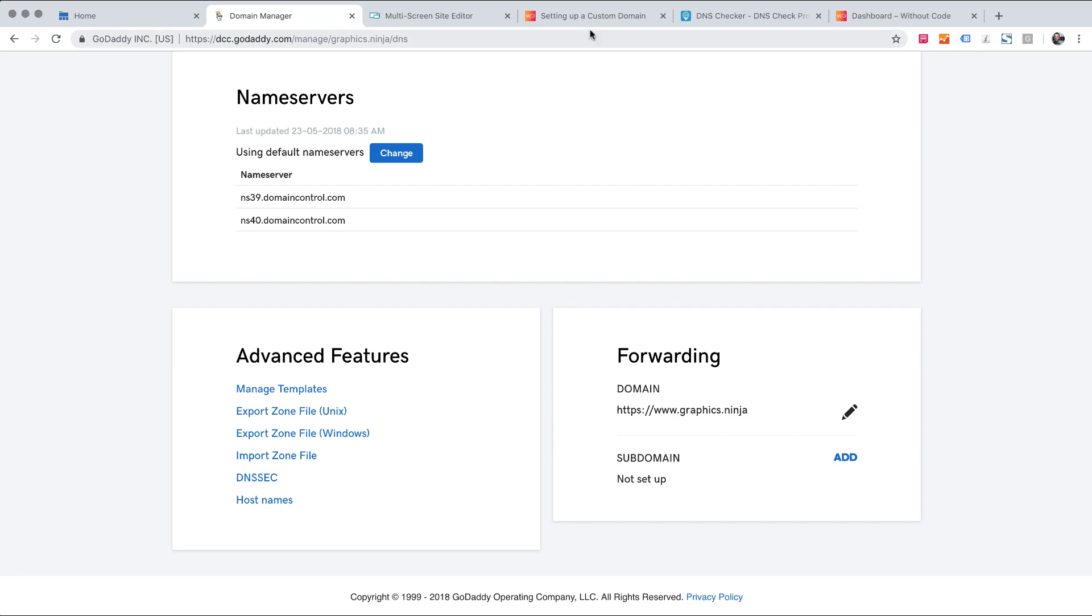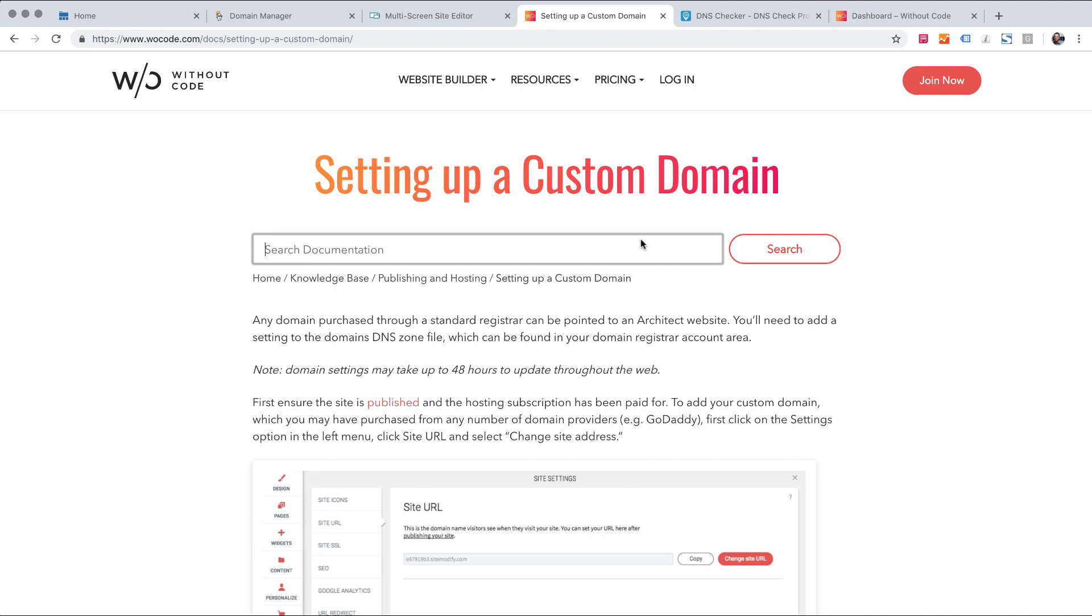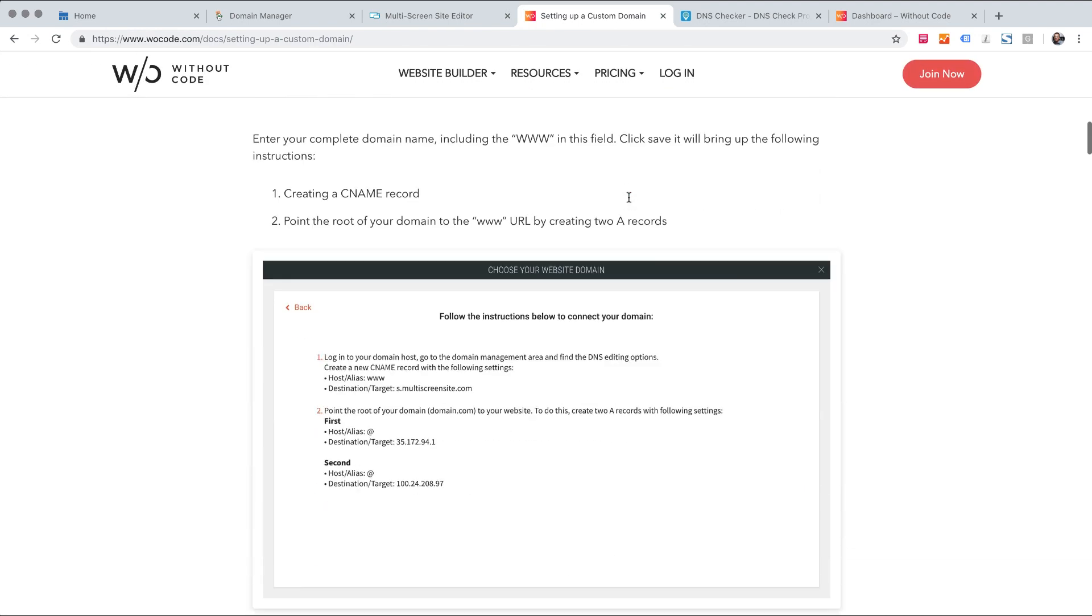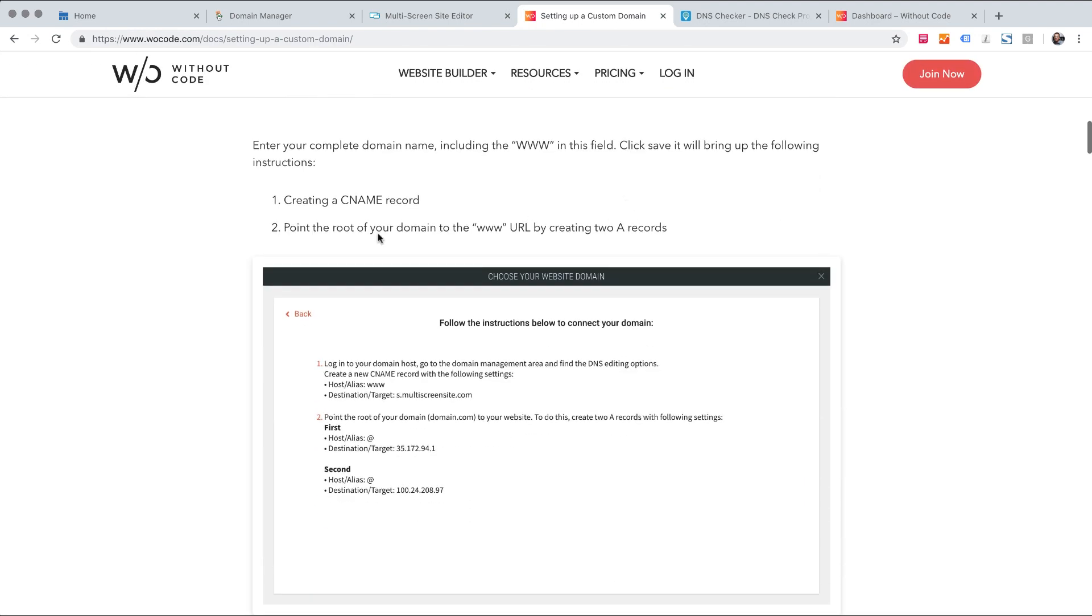So what we need to do is let's reference our custom domain doc that we have on our site. If I scroll down here it says we've got create the CNAME record. Well we've done that and that's the same so we can leave that.